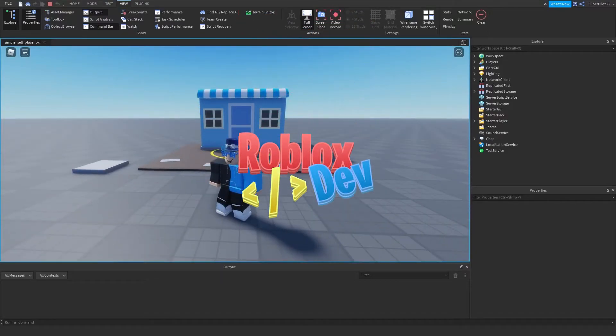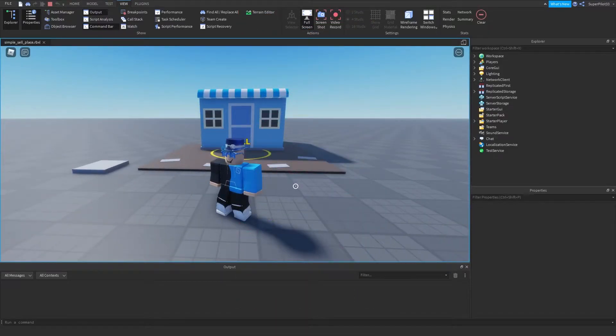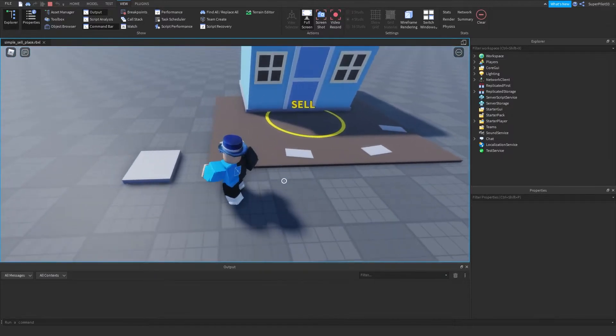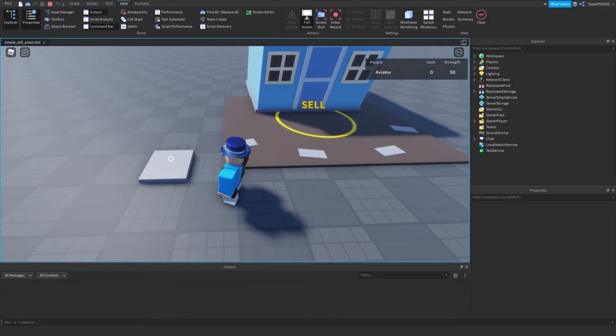Hey everyone, RobloxDev here, and in this video I'm going to be teaching you how to create this sell place with a part that gives you strength when you click it.